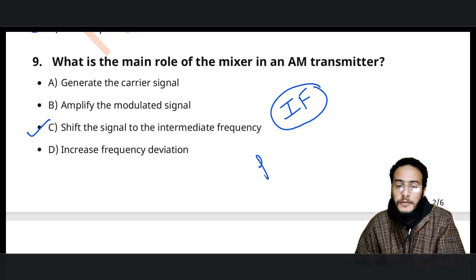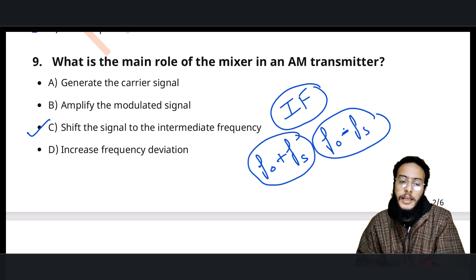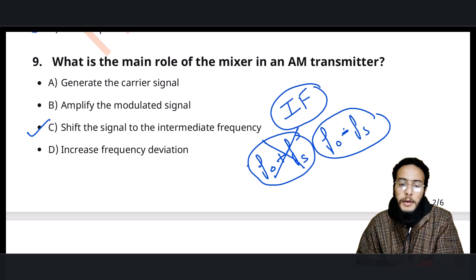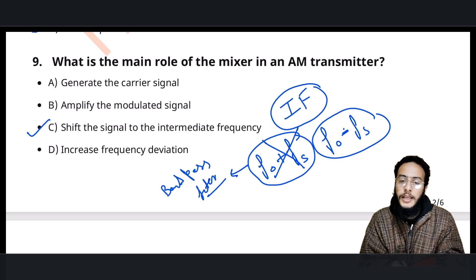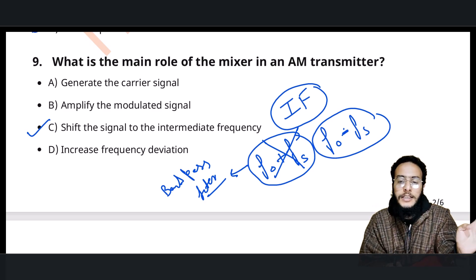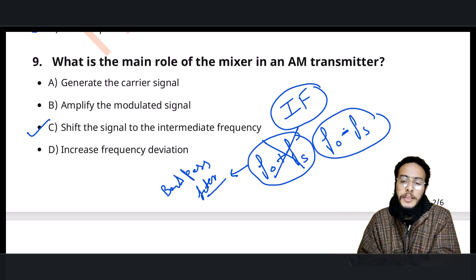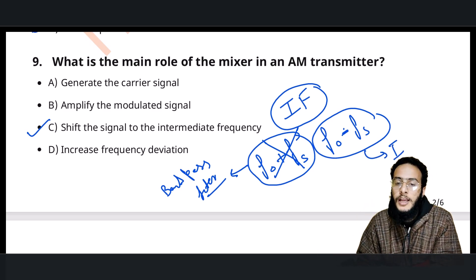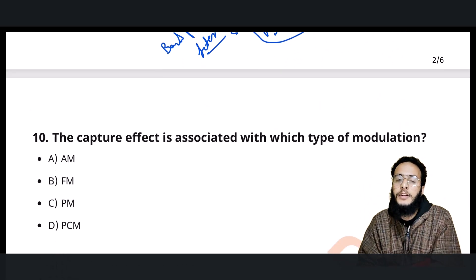The mixer performs subtraction and addition: frequency of oscillator plus frequency of signal, and frequency of oscillator minus frequency of signal — it converts to both these frequencies. The added frequency is removed by using a band pass filter, and the subtracted frequency is kept. This resulting frequency range is what we call IF — intermediate frequency. So the mixer's job is to convert the signal to intermediate frequency.